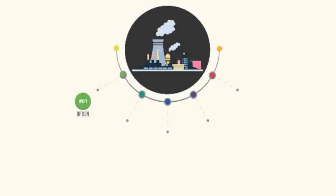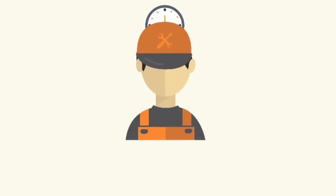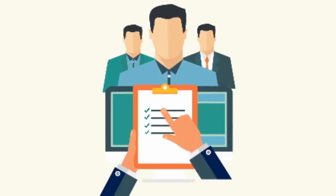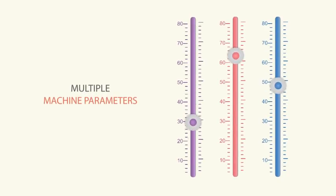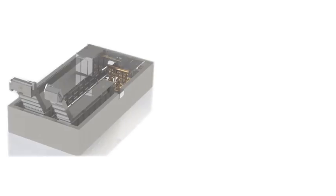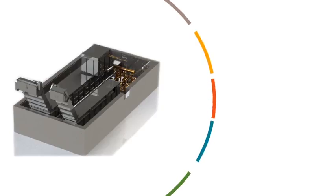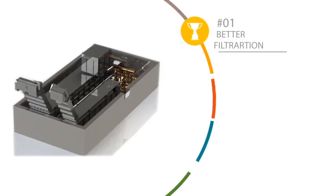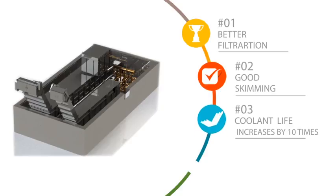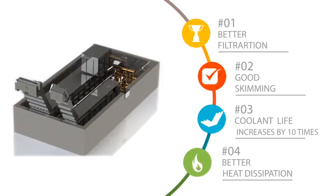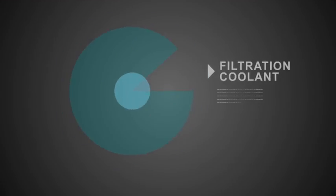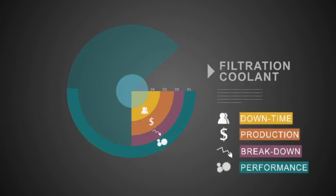Having various filtration systems in the organization leads to maintaining more spare parts, recruiting higher number of operators, and machine parameters have to be maintained on each machine. However, in centralized filtration system, we need to maintain parameters at single point, and it results into better filtration, good skimming, and it increases the coolant life ten times more than the ordinary coolant. Better heat dissipation increases coolant life. Better quality coolant increases performance of machines and reduces breakdown, ultimately resulting in more production and lesser downtime.